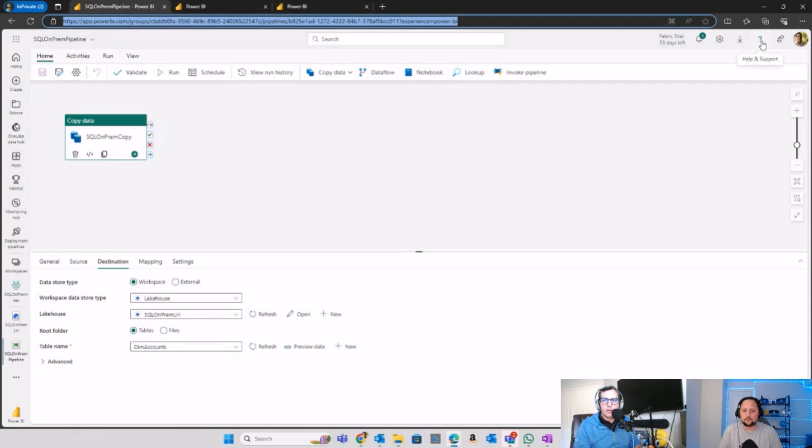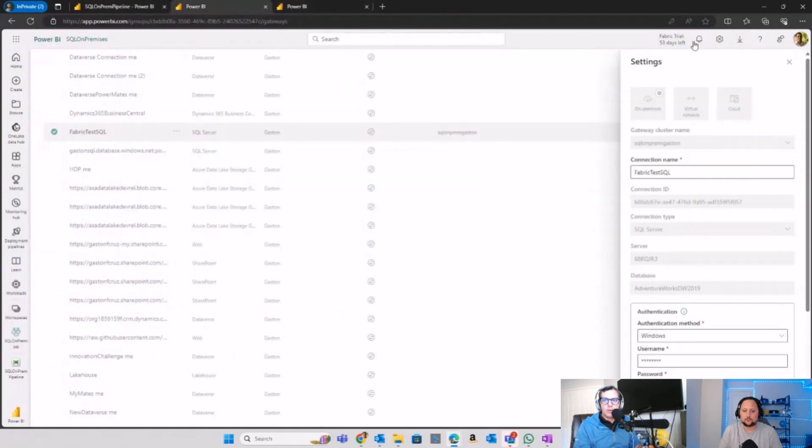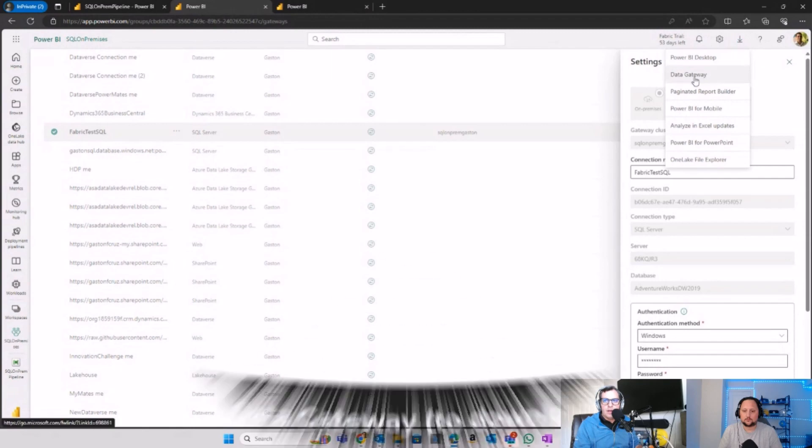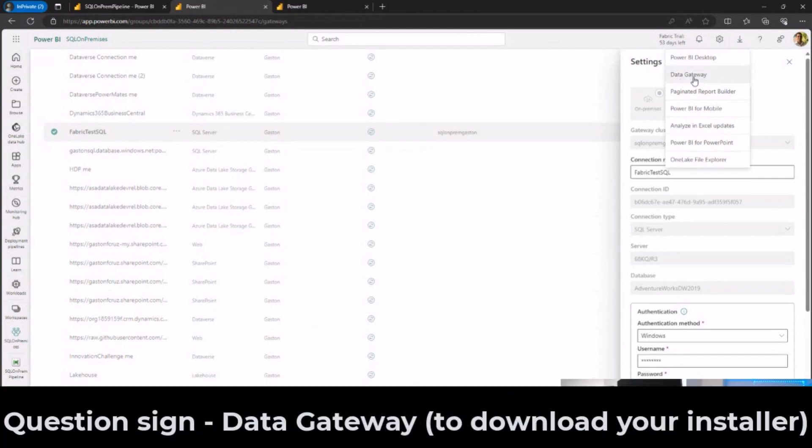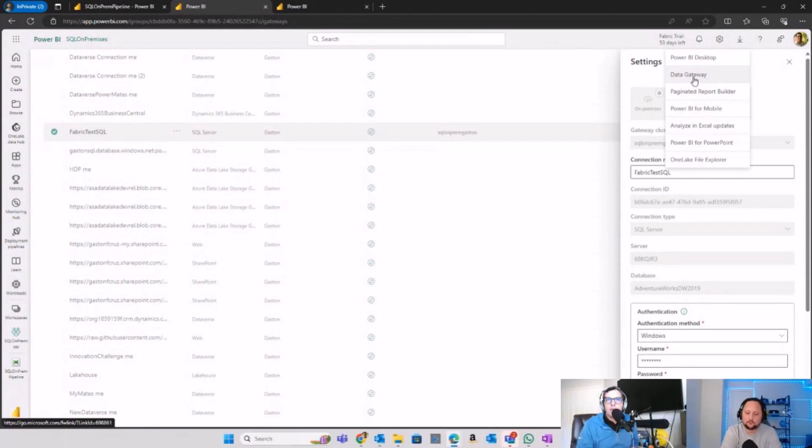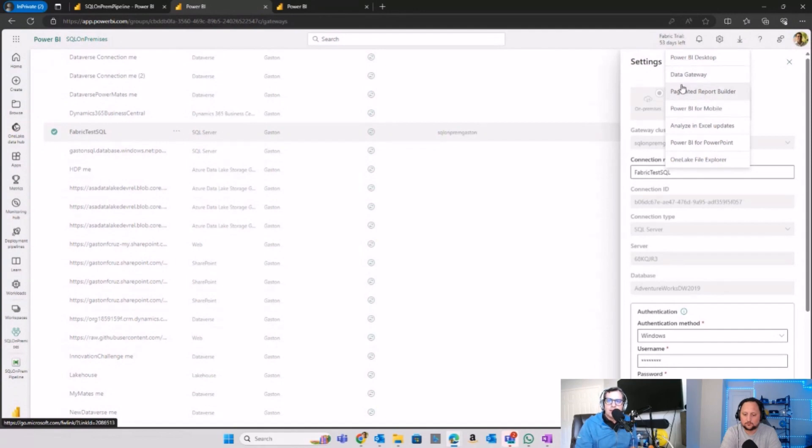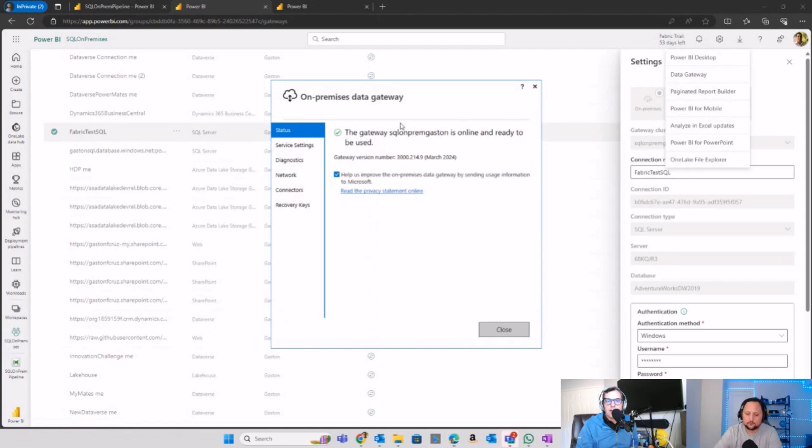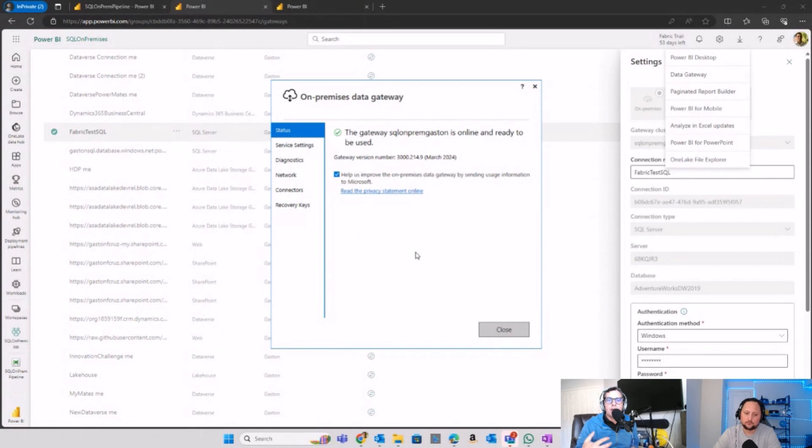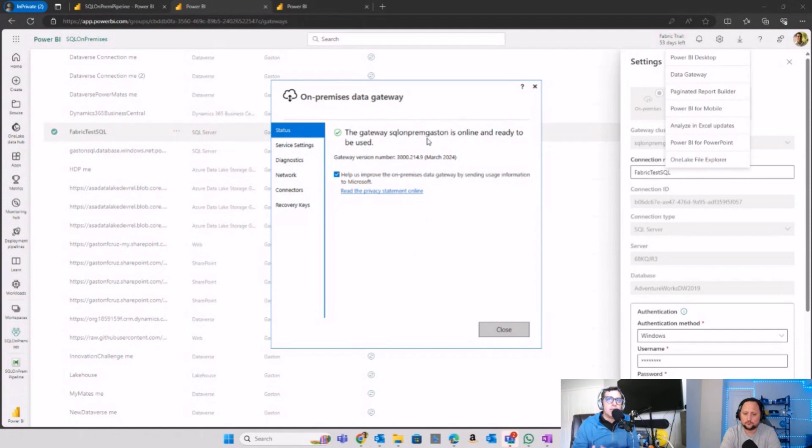In that corner you have the option for data gateway, and you can download the installer. After you install the data gateway, you're going to see this icon in your machine. You can connect the data gateway, check that it's online and up and running - you just need your email to connect to your instance in your Fabric tenant.